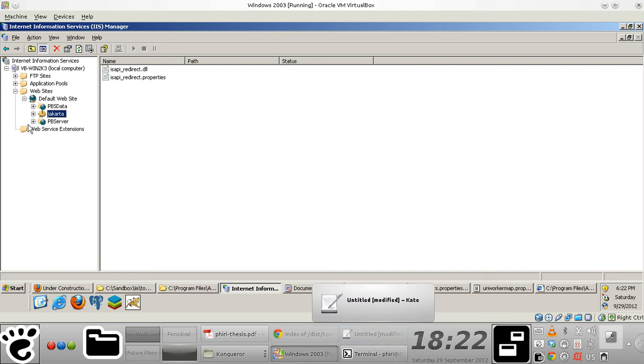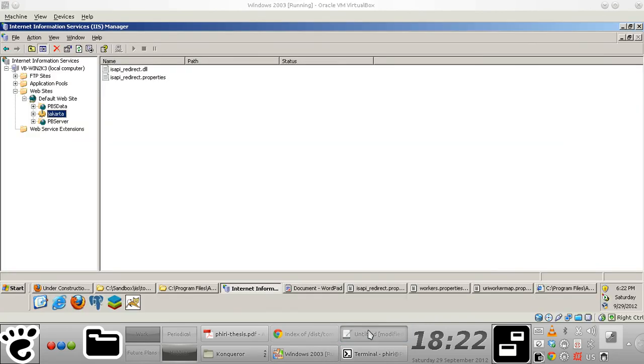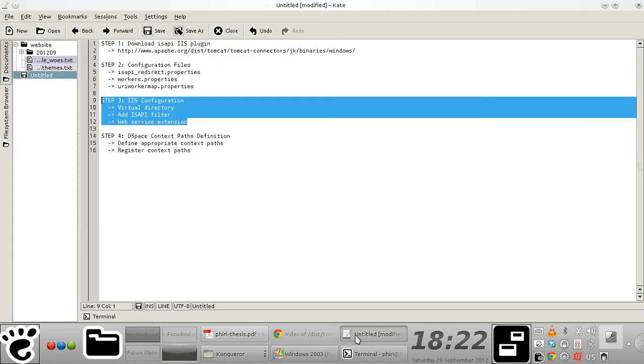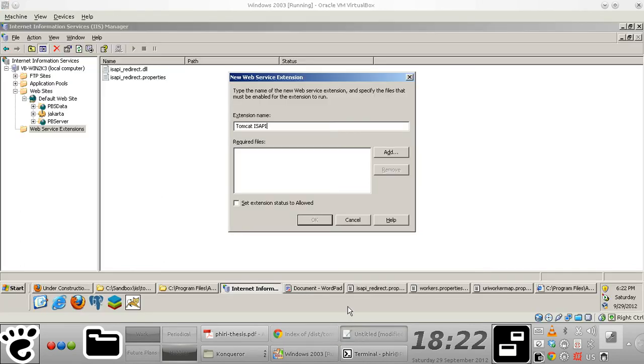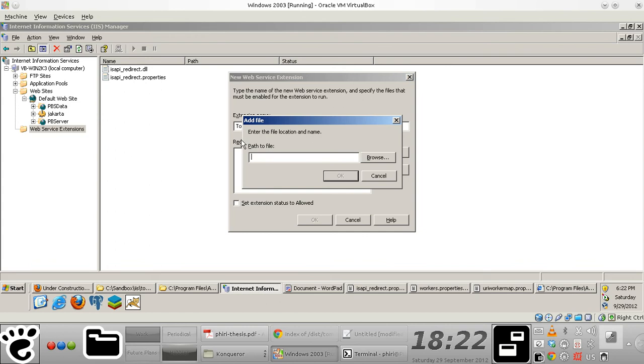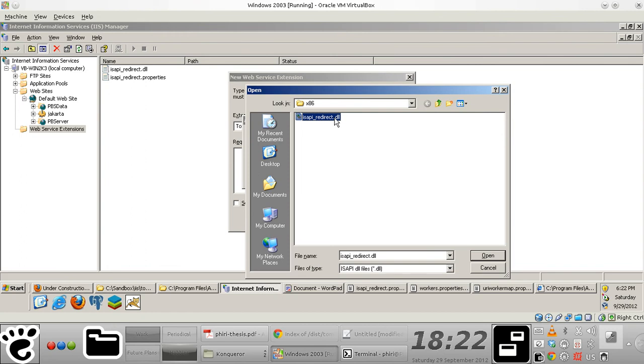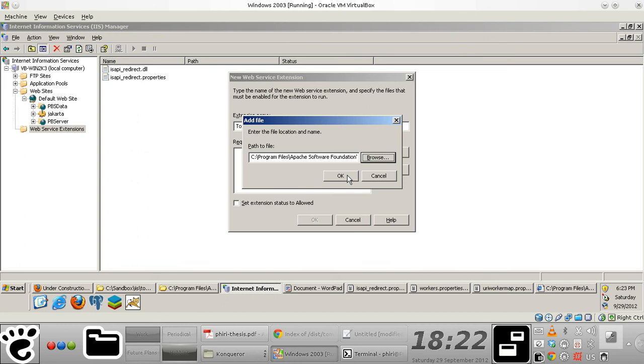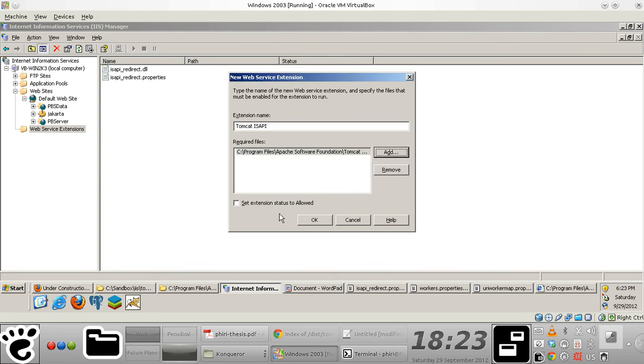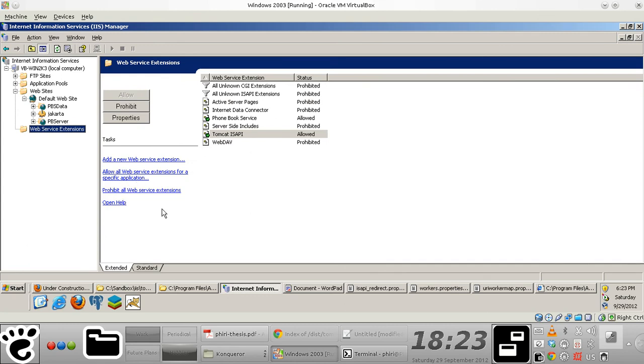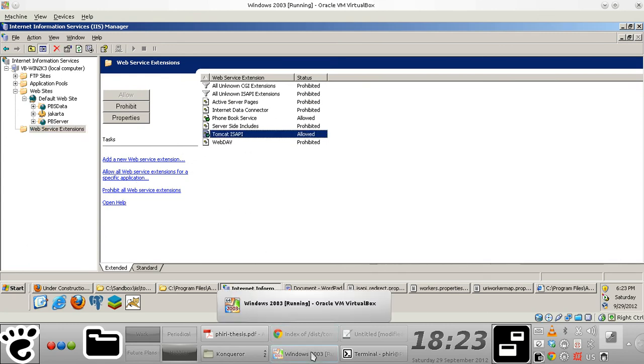Finally, what you need to do is create a web services extension. For consistency, I'm going to give it the same name as my ISAPI filter, and the required files are supposed to point to the isapi_redirect executable or dynamically linked library file. And then I want to set the extension status to allowed. So you notice that we have it defined right here, and that's it.